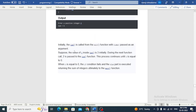Initially, sum is called from the main function with number passed as an argument. Suppose the value of n inside sum is 3 initially. During the next function call, 2 is passed to the sum function. The process continues until n equals 0. When n equals 0, the if condition is false and the else part is executed, returning the sum of integers ultimately to the main function.